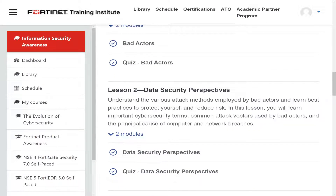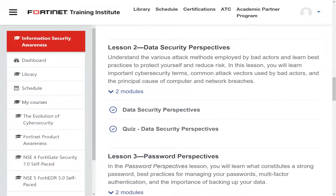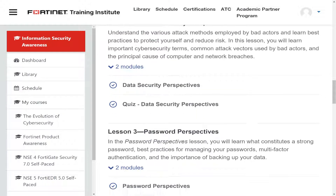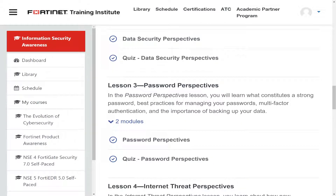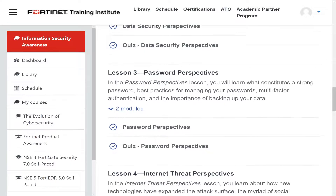After each lesson there is a quiz to help you memorize and understand the information. Lesson three is about why this is recommended for everyone — because everyone now has dozens of passwords. In this lesson you learn what constitutes a strong password, best practices for managing passwords, multi-factor authentication, and backing up your data.